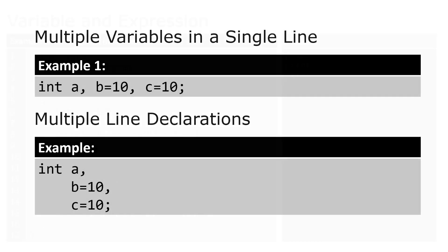Next is multiple variables. The statement in example 1 declares and initializes multiple variables of the same data type separated by a comma. This is a valid statement, as long as it has the same data type. Multiple variables of the same type can also be declared in multiple lines separated by a comma. The compiler will consider it one statement until it encounters a semicolon.